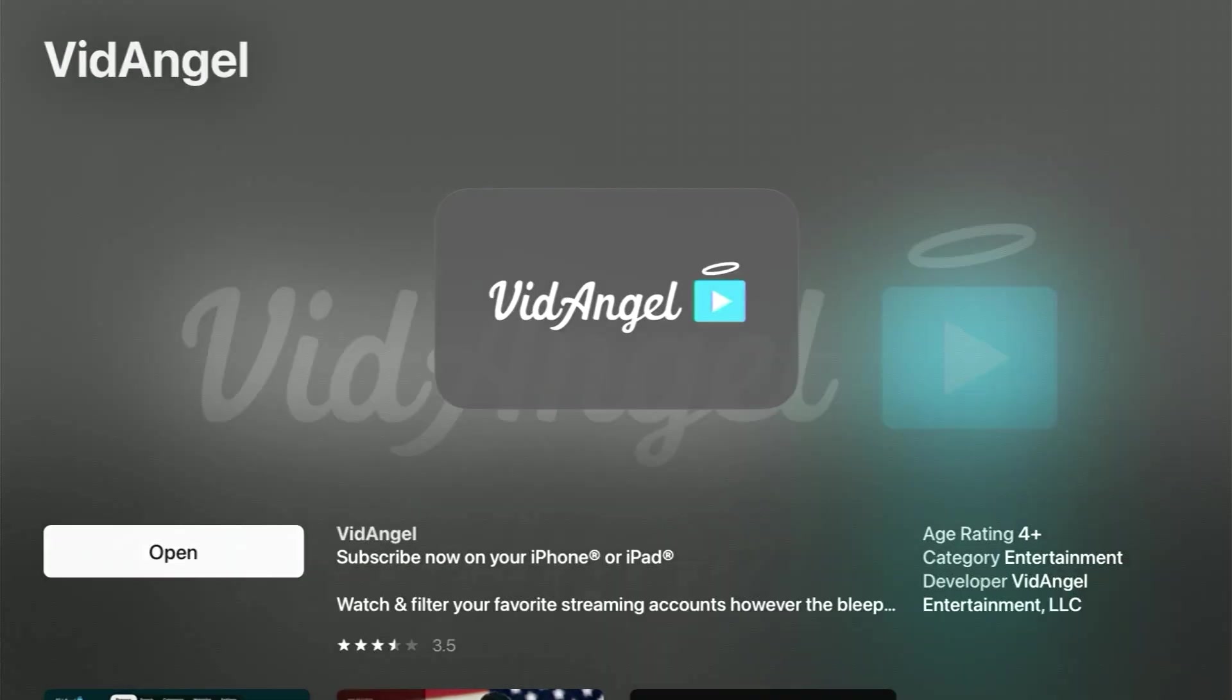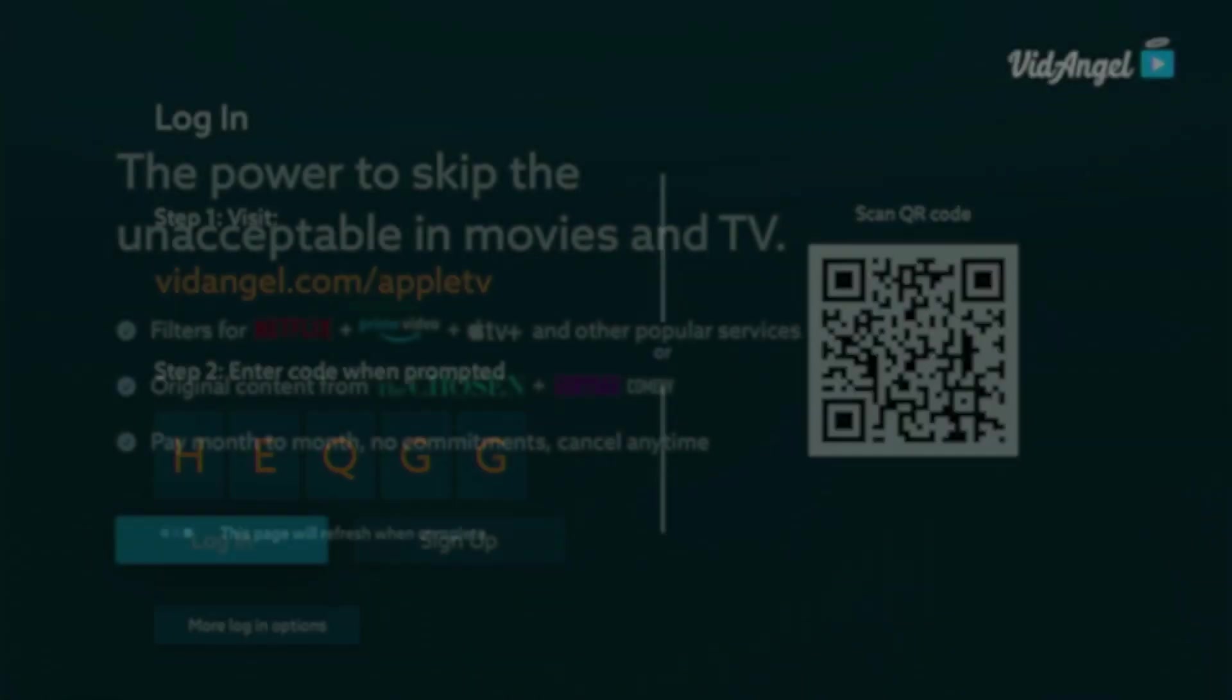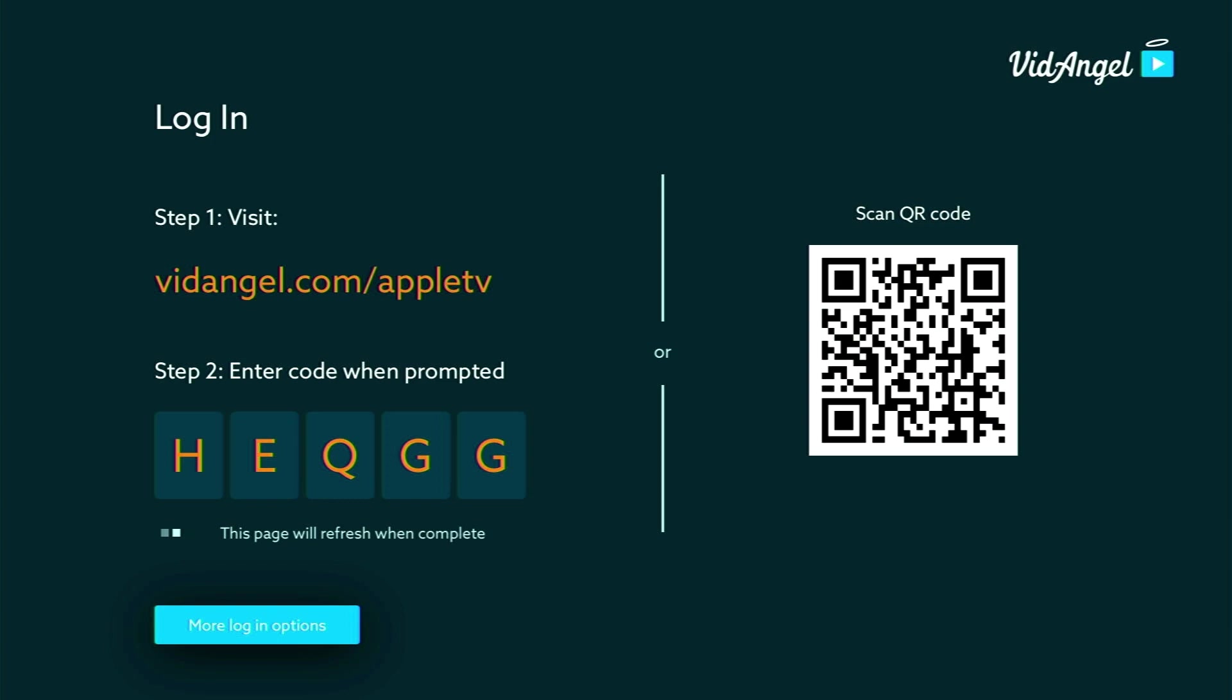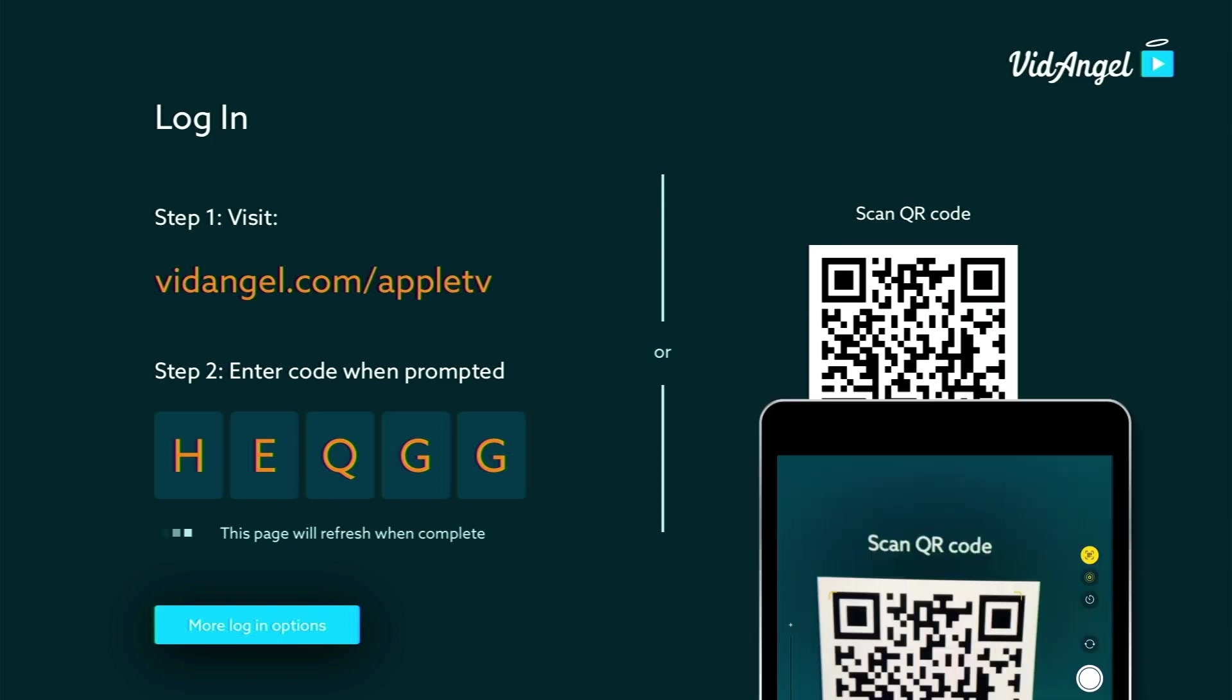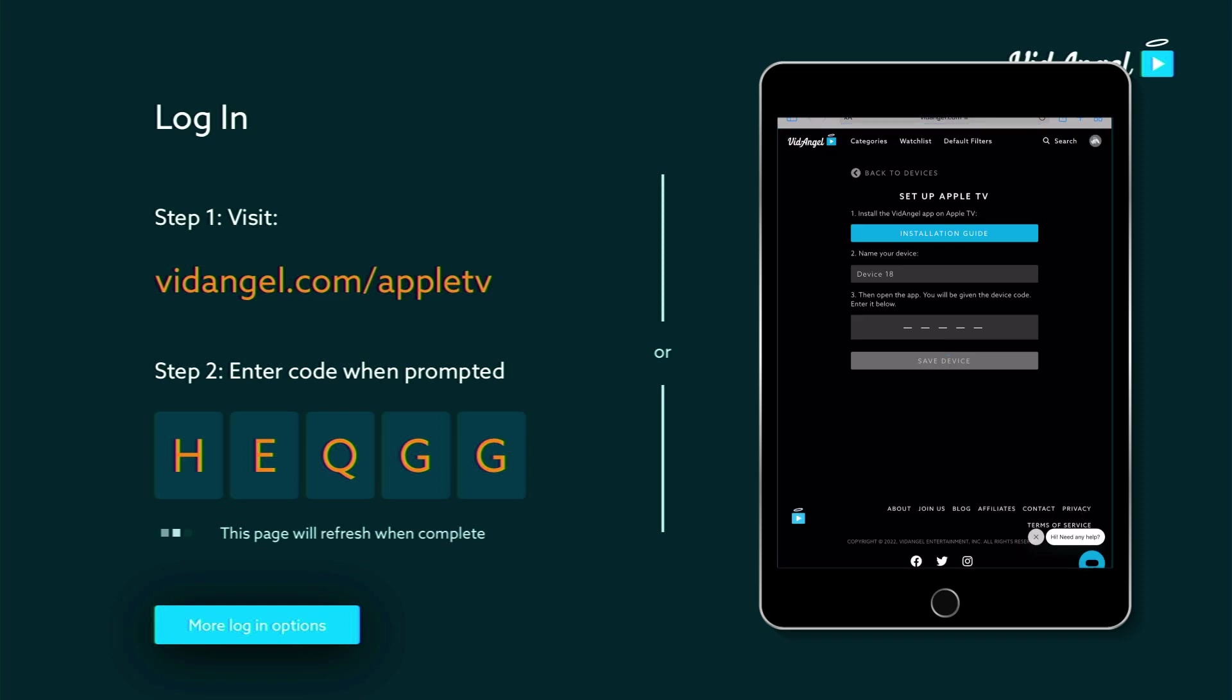If you already have a VidAngel account, there are two ways to sign in. Click Login. Type in the web address or use the QR code scanner on your phone to scan the QR code on your Apple TV screen.